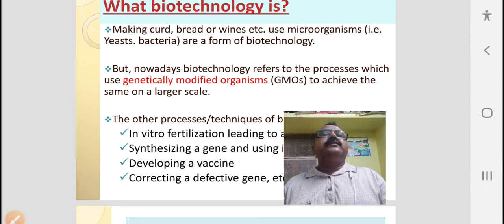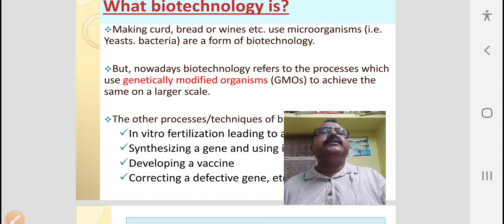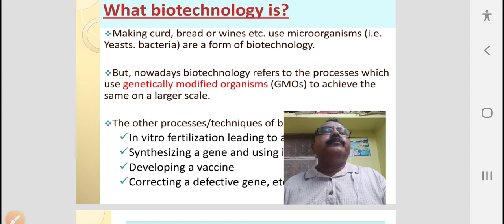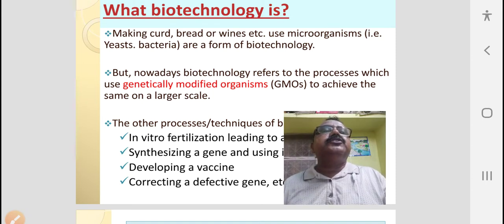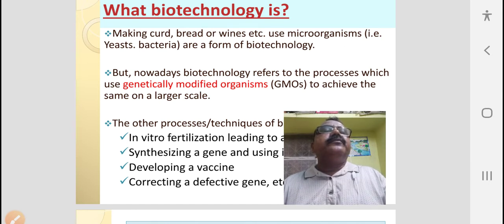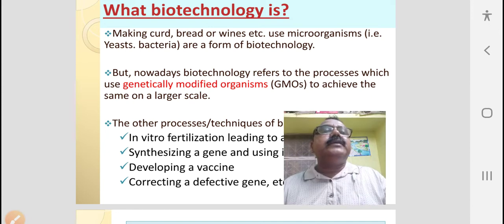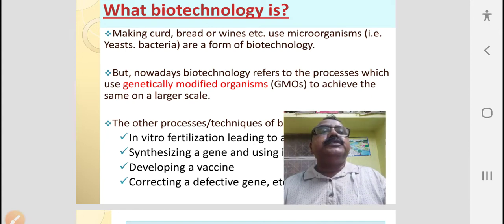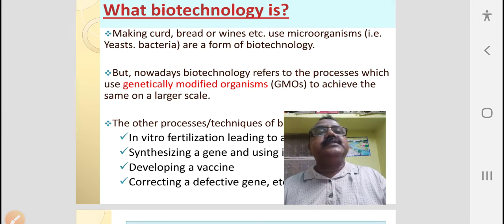Then, what is biotechnology? Making curd, bread, wines using microorganisms such as bacteria, yeast, etc. — these are a form of biotechnology. But nowadays, biotechnology refers to the process which uses genetically modified organisms to achieve the same on a large scale.